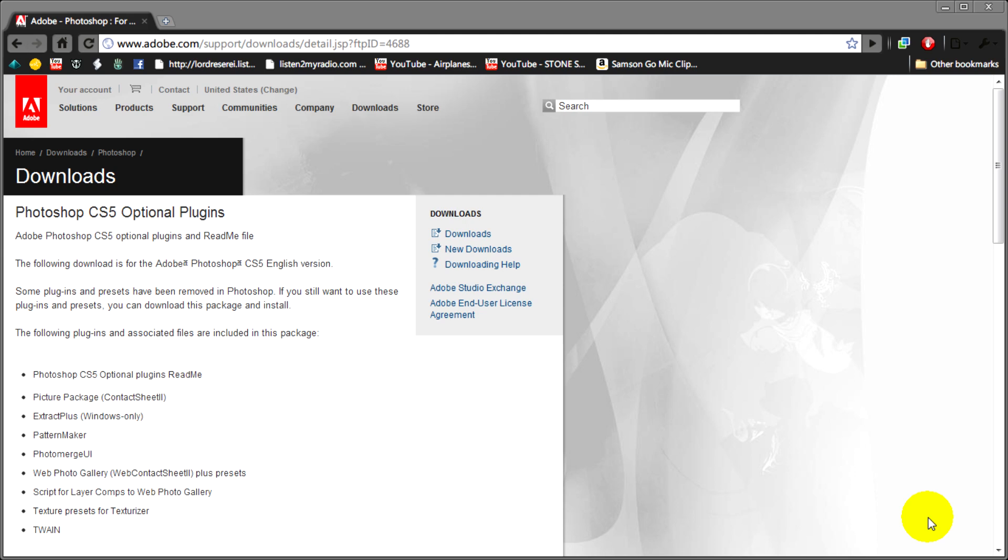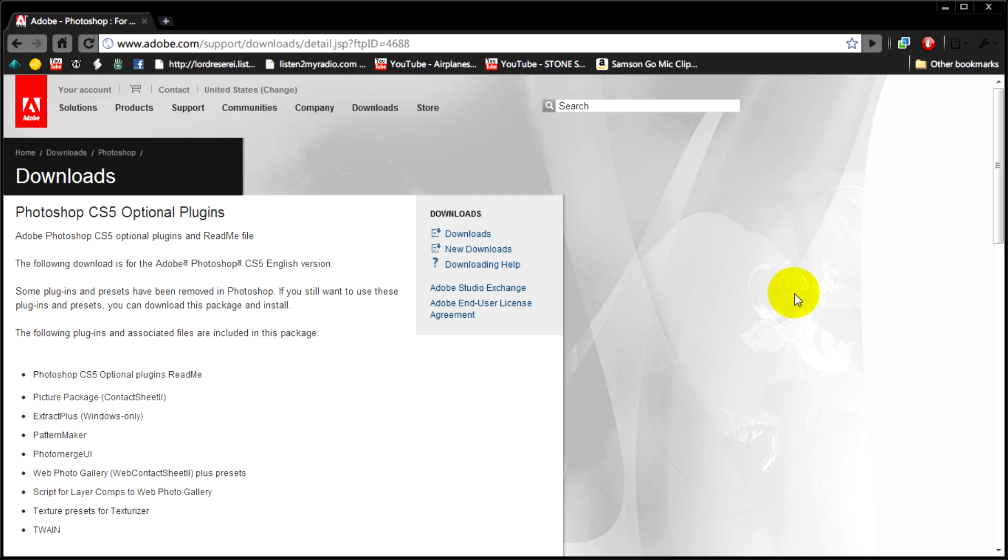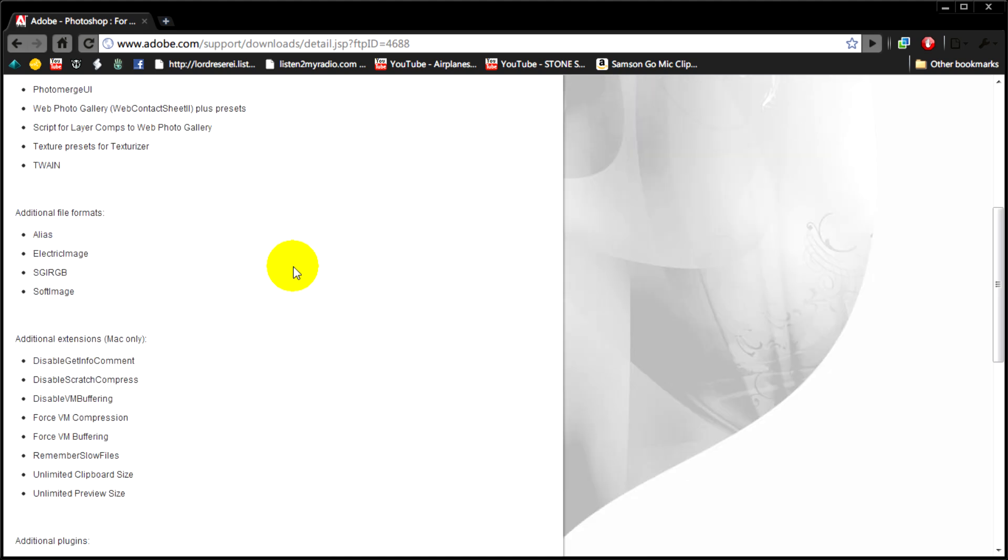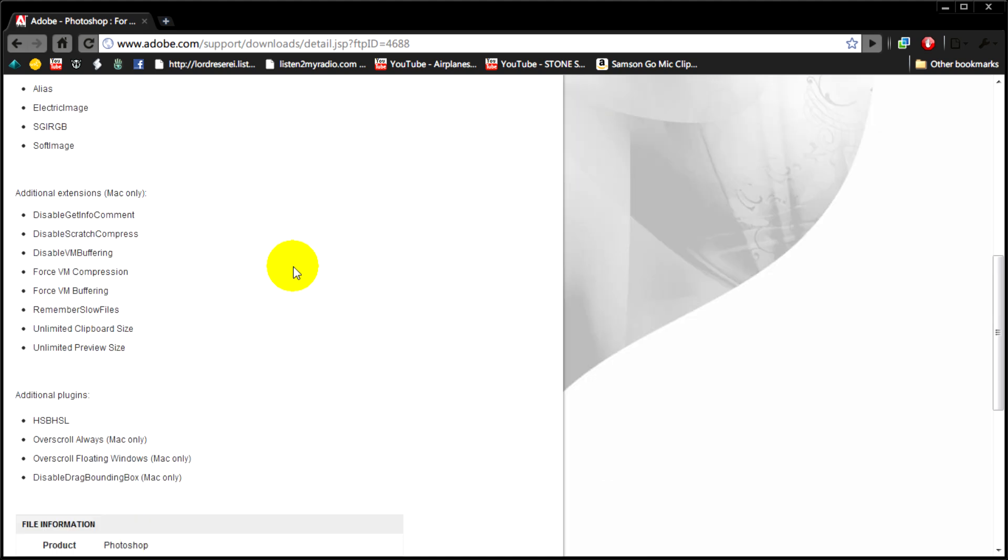Go to the link in the description for this video and then scroll down. I will add that this is focused on the Windows version of Photoshop since I'm using Windows 7 32-bit.